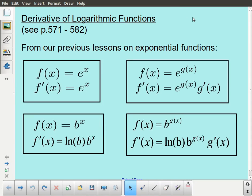For this lesson, we're going to be taking a look at the derivatives of logarithmic functions. In a previous lesson, we were looking at the derivatives of exponential functions.